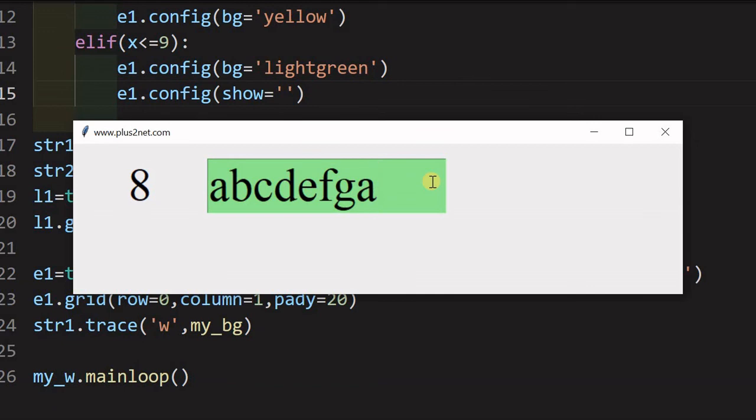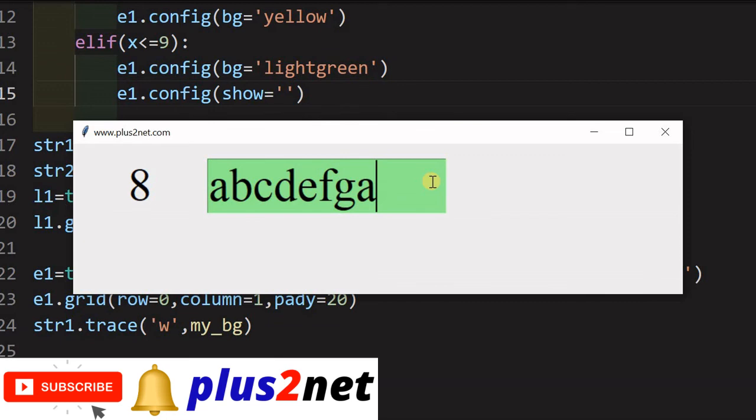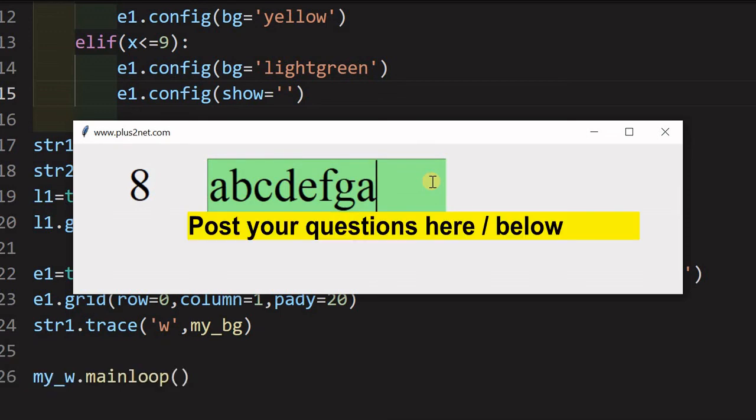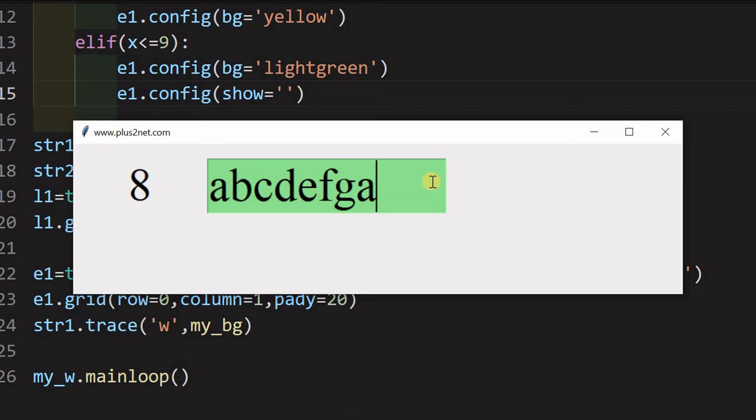That's all friends. I hope it has been good learning for you, especially the config and the key is the trace method. We request you, please subscribe to our channel and press the bell icon. So, you will be notified as and when we add these interesting tutorials and please share this with your friends and ask them also to subscribe to our channel. Thank you for watching and once again, please subscribe to our channel.